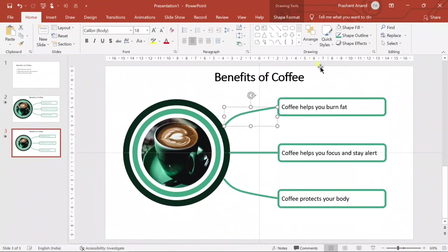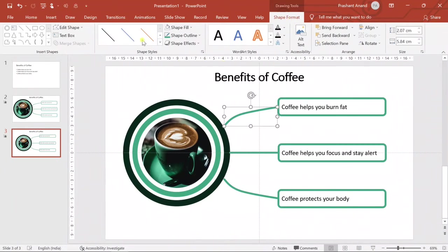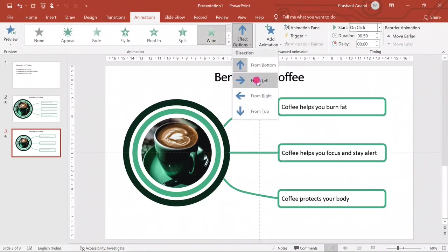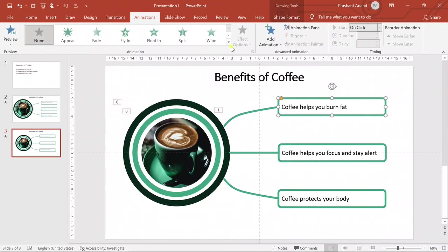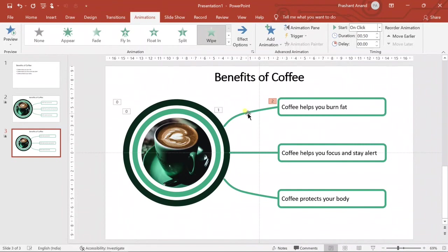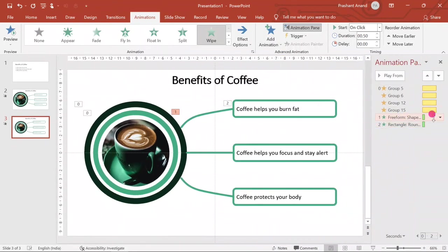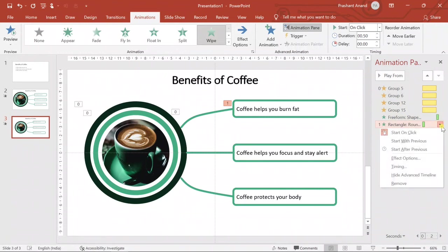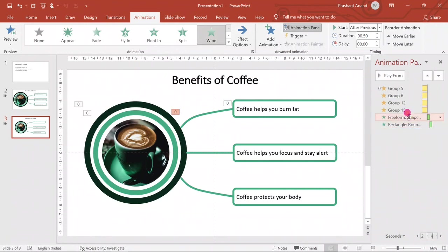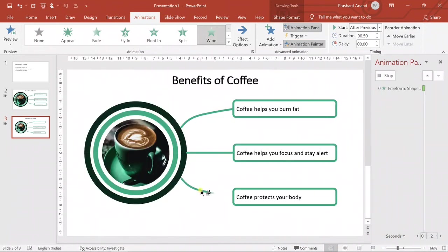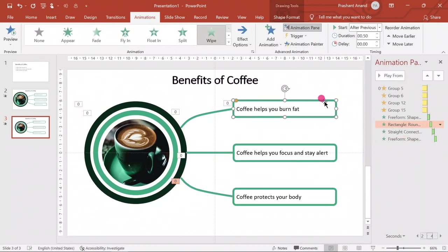The last thing remaining is to apply animations to these shapes — the connectors and boxes as well. Let's go to Animation and quickly apply the Wipe effect, selecting the direction From Left. Similarly for the other boxes, select the same animation and direction. Now we'll open the Animation Pane and set them to After Previous so they play after the circle animation. Then I'll use the Animation Painter to apply the same animation to all connectors.